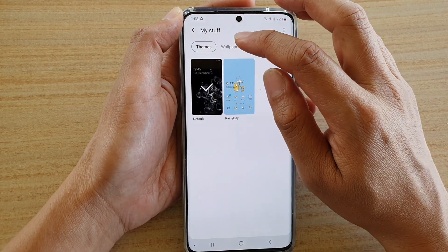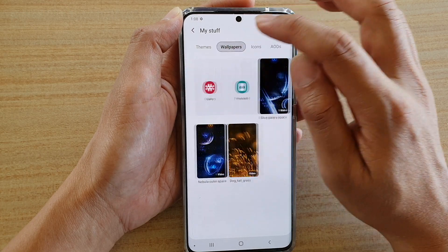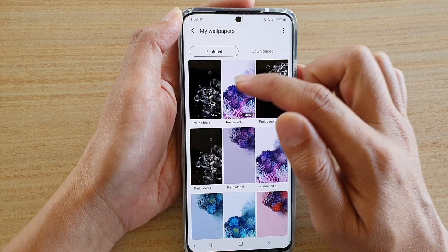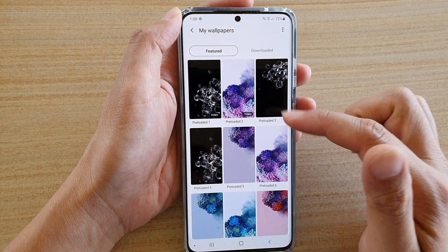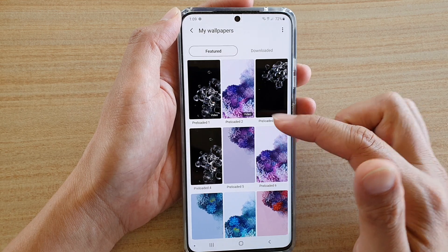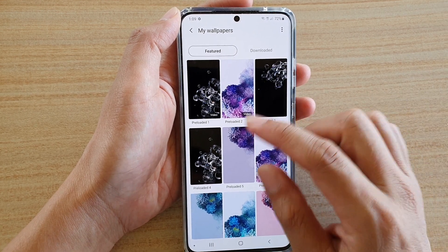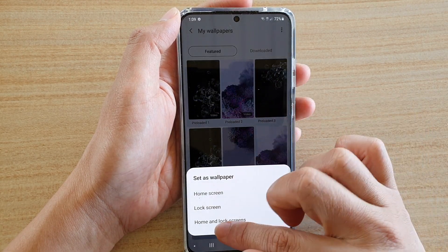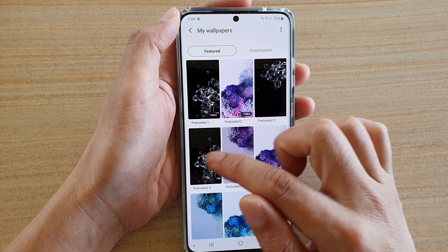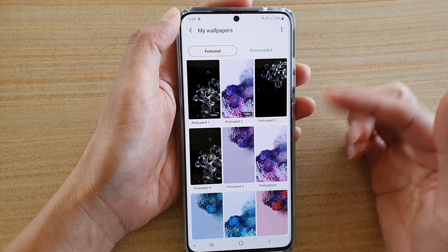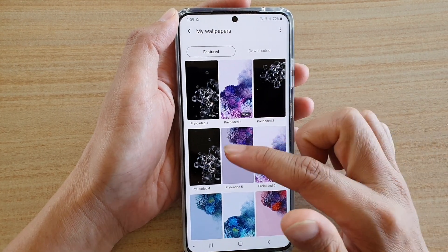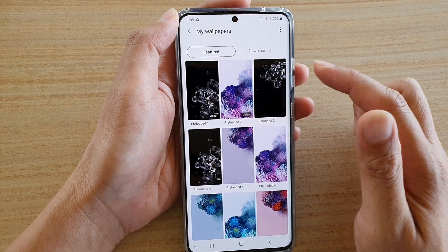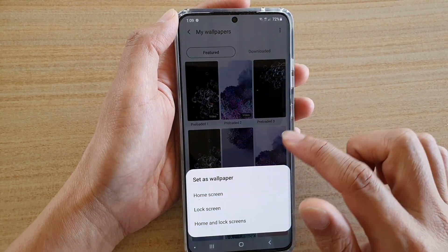And then tap on Wallpapers, and then tap on Preloaded. And then here are the default wallpapers. By default, it is either this one here, the black one, Preloaded 3 or Preloaded 4. You can choose the two default wallpapers, and then tap on that.